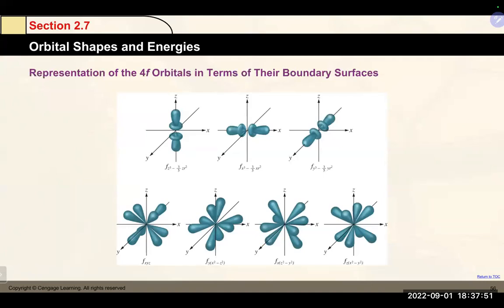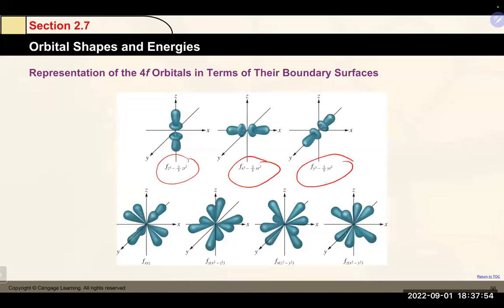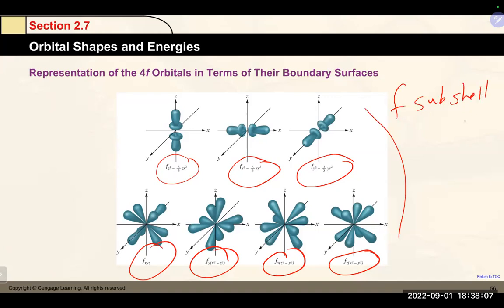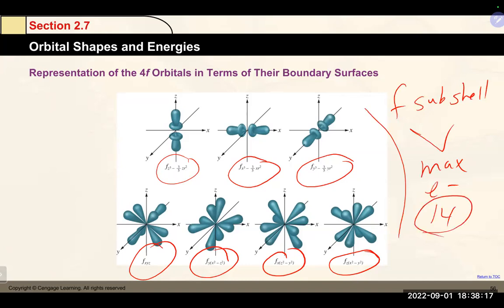F orbitals: there are seven different f orbitals on different orientations. All seven together make up the f subshell. Filling all seven orbitals gives a maximum of 14 electrons. We're moving away from Bohr's orbit model to probability maps based on Schrödinger's equations — these orbitals represent the best description of where electrons are likely to be found.